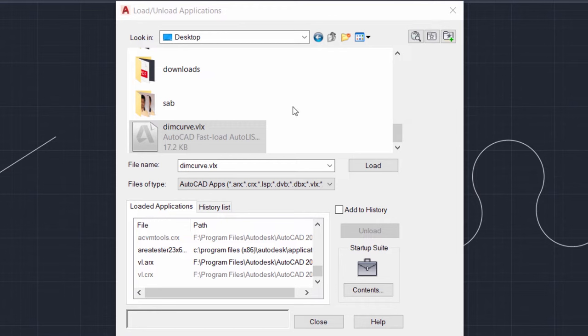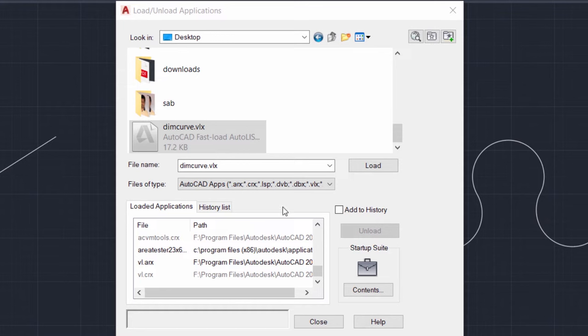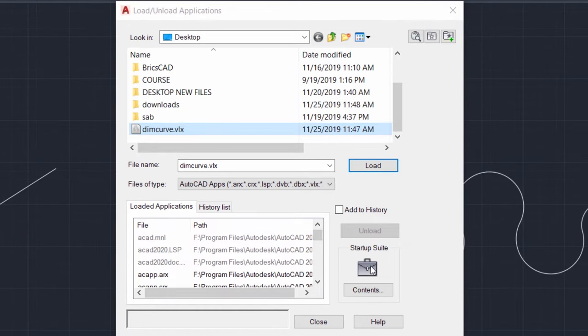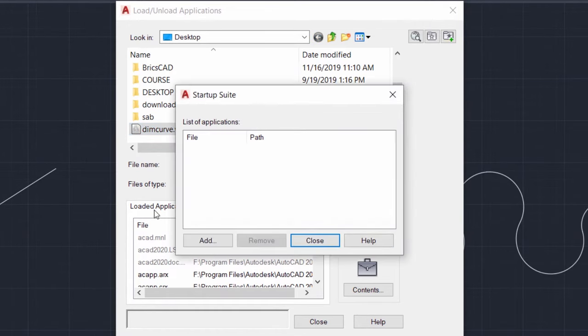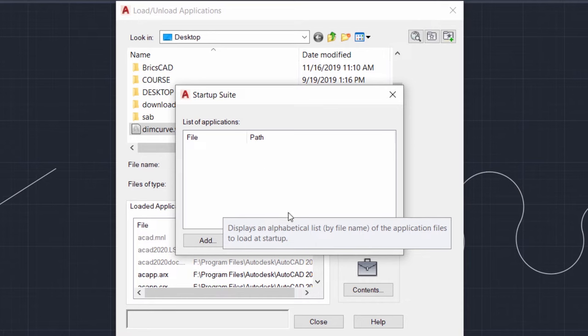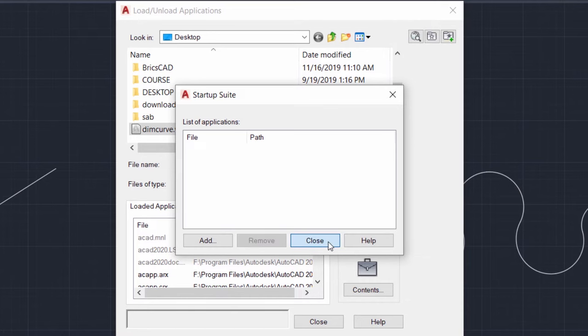When you load an AutoLISP program, it can be loaded in two different ways. You can load it once and it can be executed in this session of AutoCAD. Next time when you open AutoCAD, you have to again reload to access this program. In the second type of load, you can click on the startup suite and you can add the path wherein I have kept this particular AutoLISP program. So that every time you load AutoCAD, this particular program will get automatically loaded.